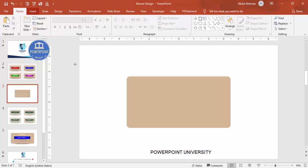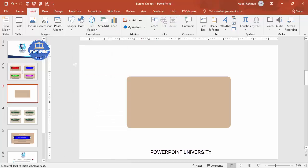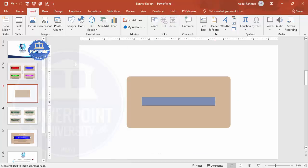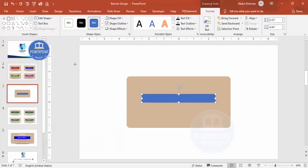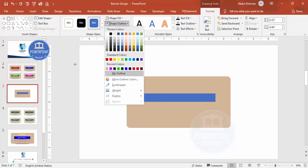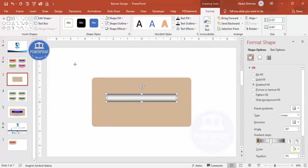To add a ribbon in the center, go to Insert > Shapes and select a rectangle. Draw it to roughly the right size, then align center and align middle. Set shape outline to no outline. Right-click and go to Format Shape to apply a gradient fill — by default it picks up the last used gradient.